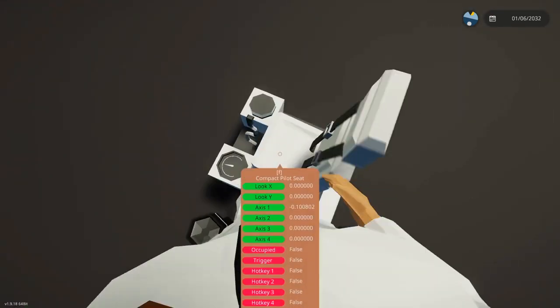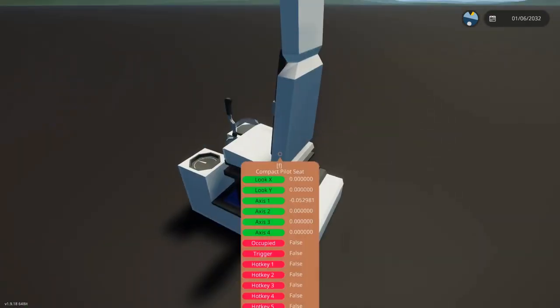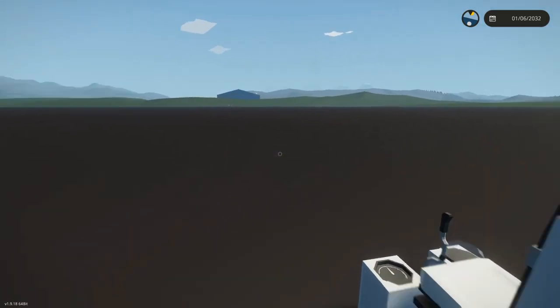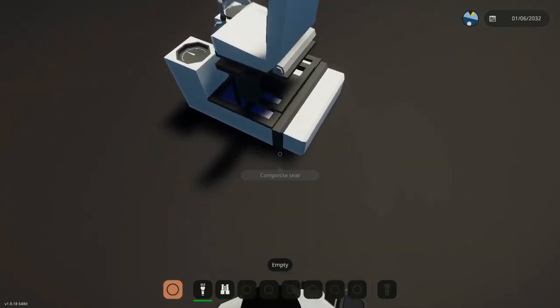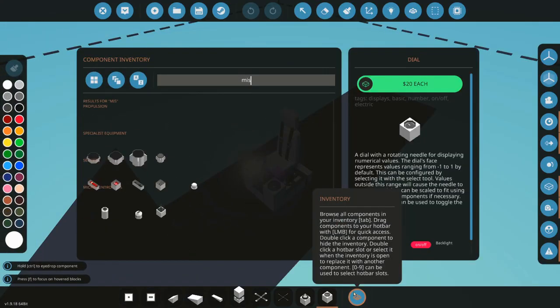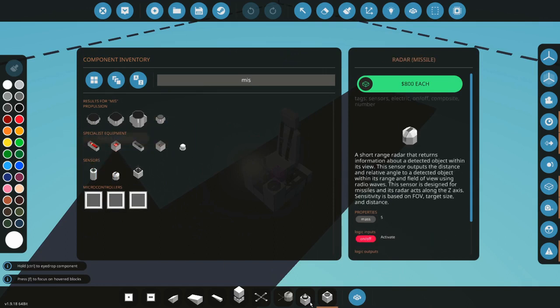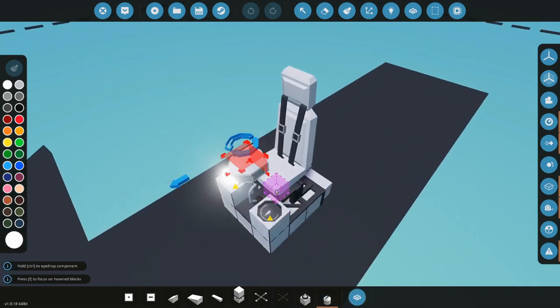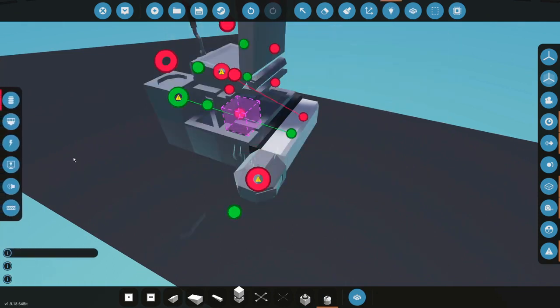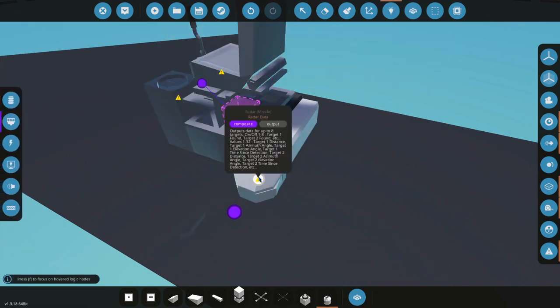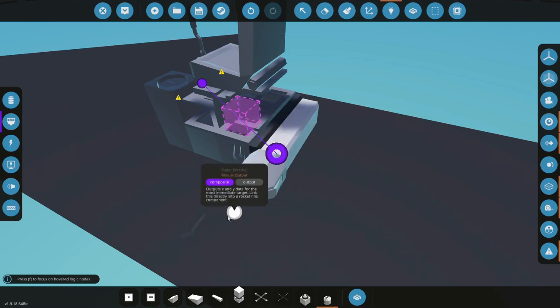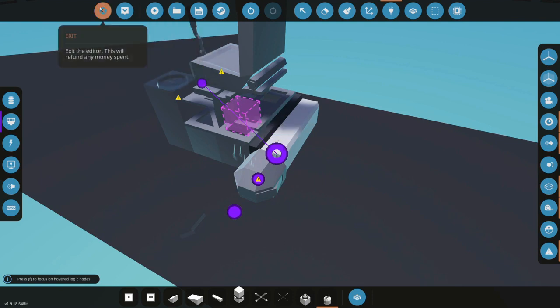That's it for this tutorial. I know I said I'd do the missile composite but it's no different from the seat composite. You just read the composite lines. You go into composite, you read radar data and output data for up to eight targets. On-off one to eight, target one found, target two found, etc. Values one to thirty-two, target one distance, target one azimuth angle, target one elevation angle, target one time since detection and so on. That's really all there is and this is just the x and y data for what the missile radar picks up.